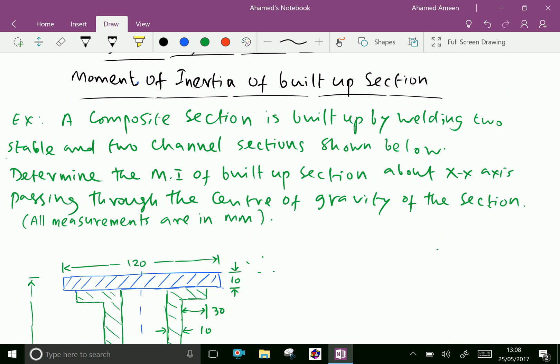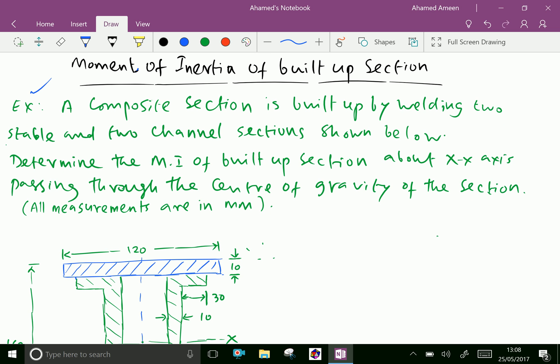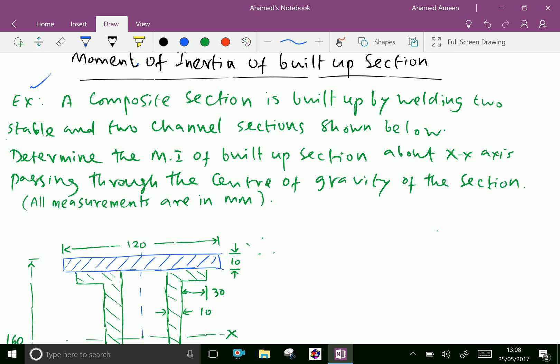For example, a composite section is built up by welding two plates and two channel sections shown below. Determine the moment of inertia of the built-up section about the x-axis passing through the center of gravity of the section. All measurements are in mm.